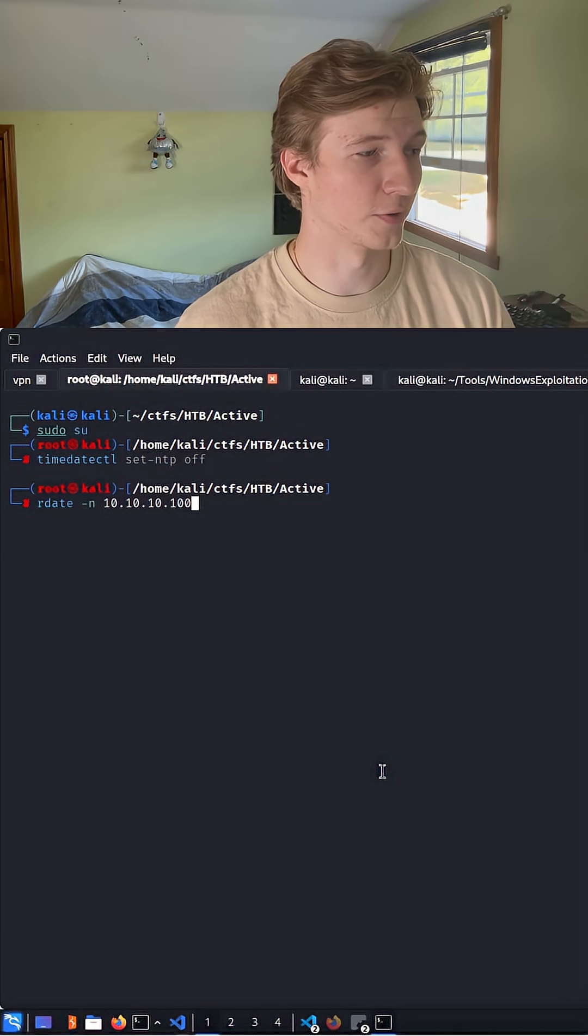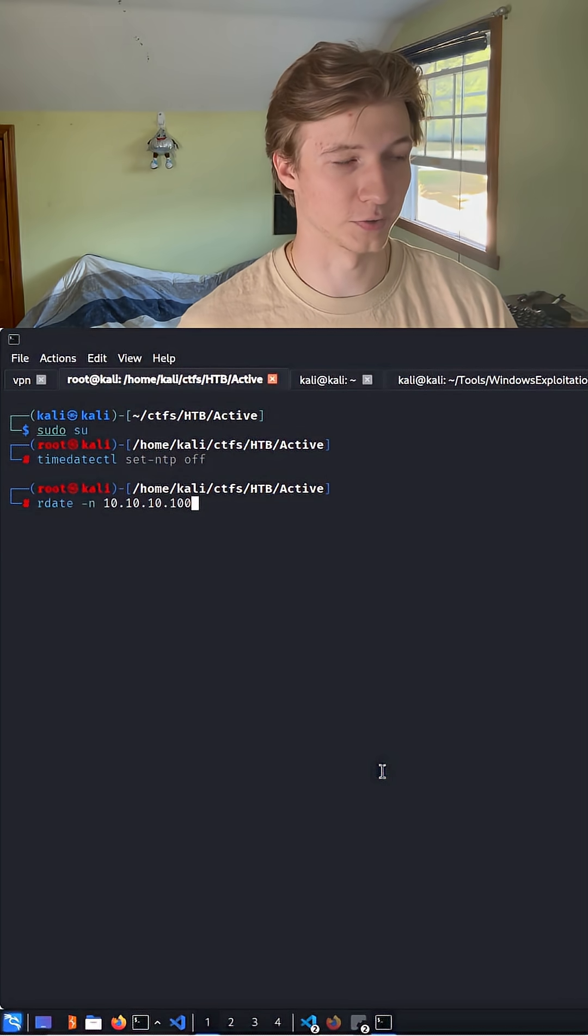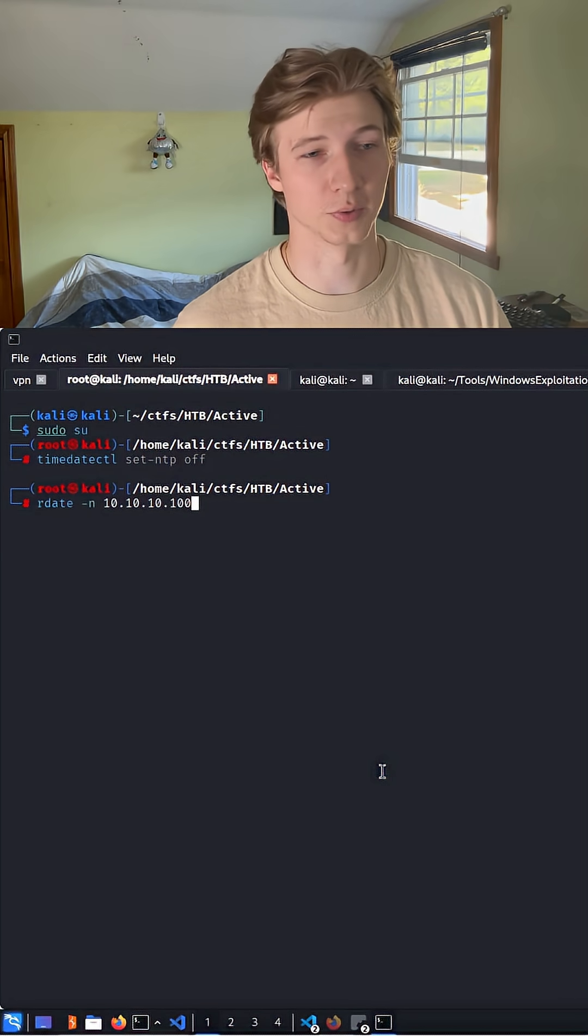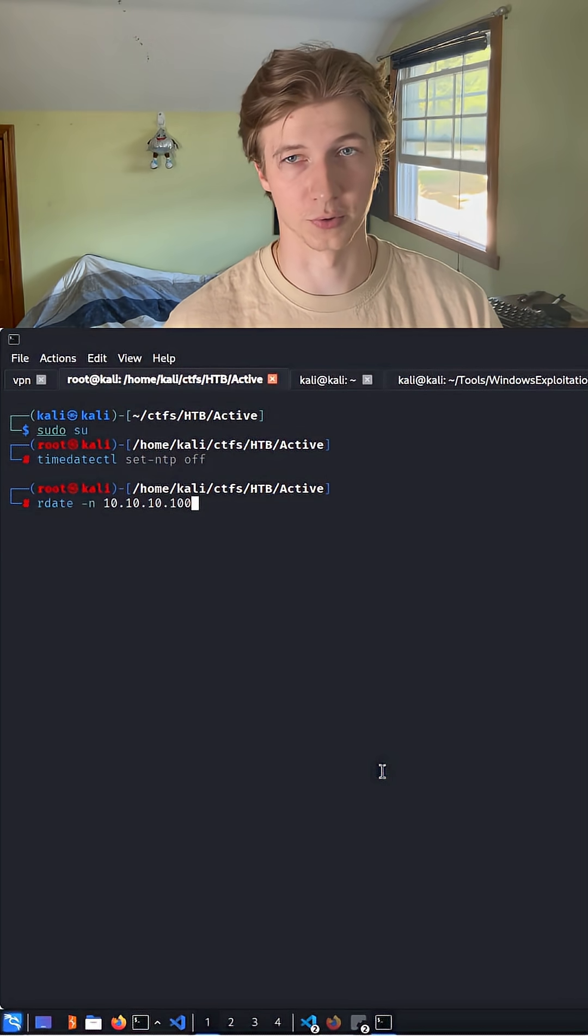And the second command, rdate-n, and then the IP address of the domain controller is going to set our time to match the domain controller.